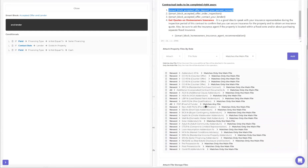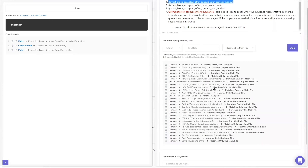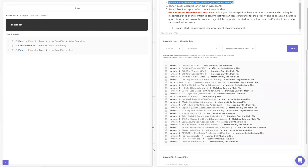Down at the bottom you have your file roles. File roles tell the system what a document is. If it's an addendum, I need to tell it it's an addendum. If it's a counteroffer, I tell it that. If it's a contract, same thing. These are all the possible things that could come into this email.